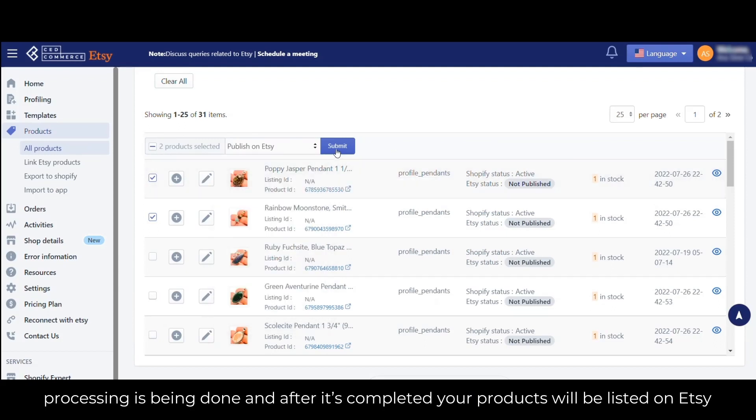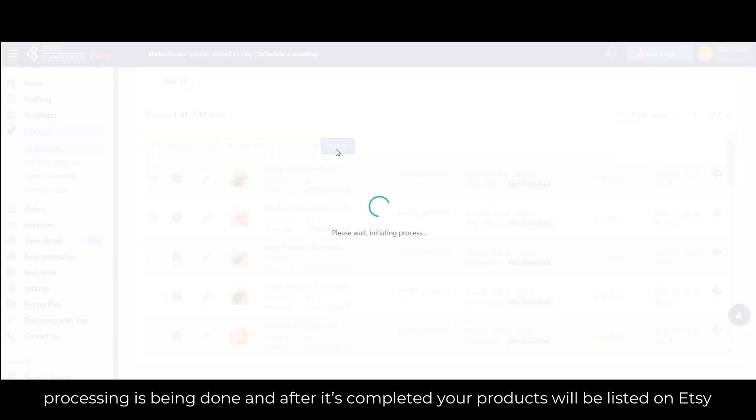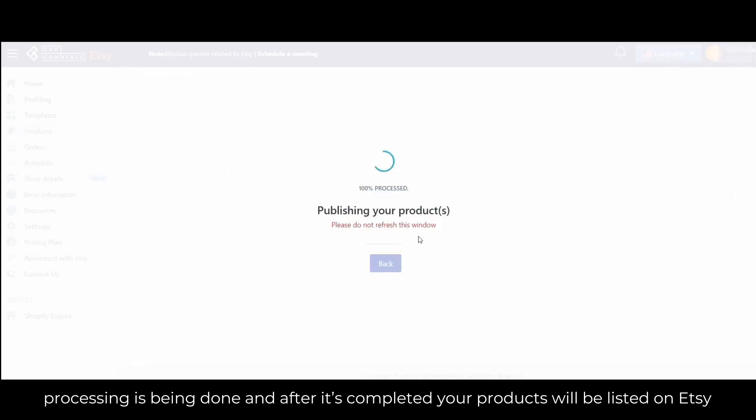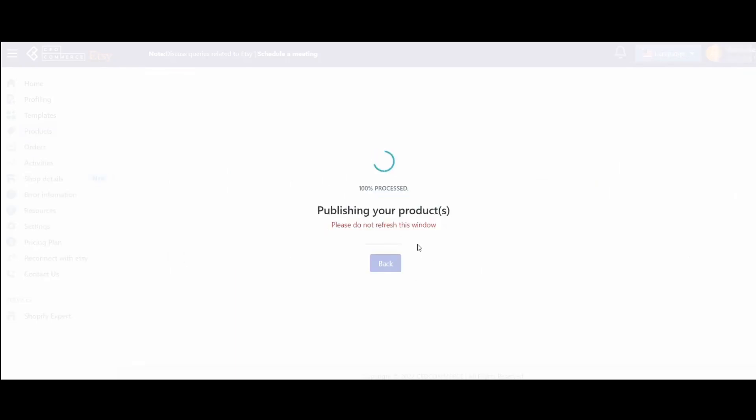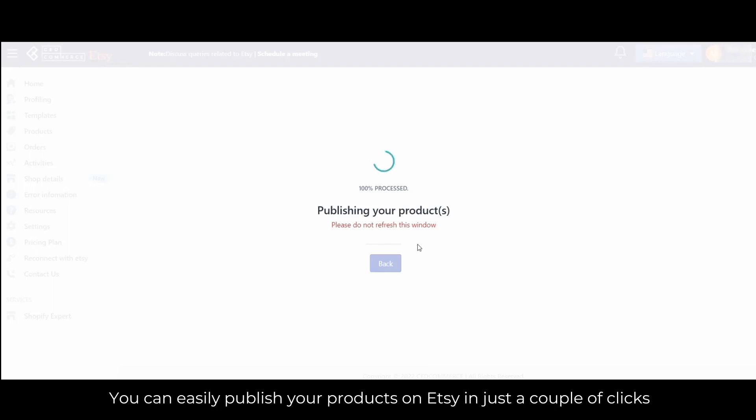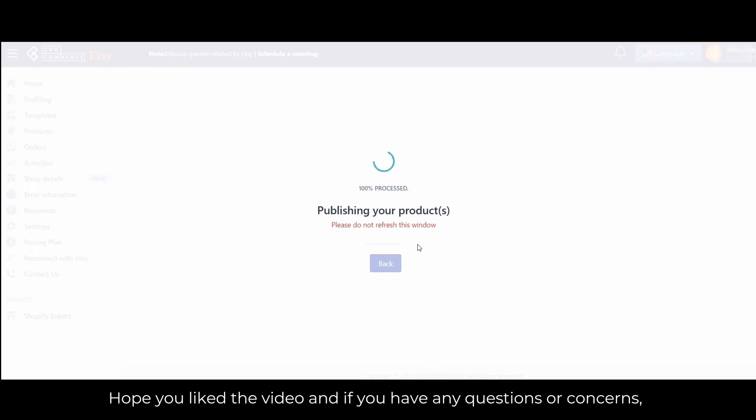Now processing is being done, and after it's completed, your products will be listed on Etsy. That's how easy the product uploading is - you can publish your products on Etsy with just a couple of clicks.